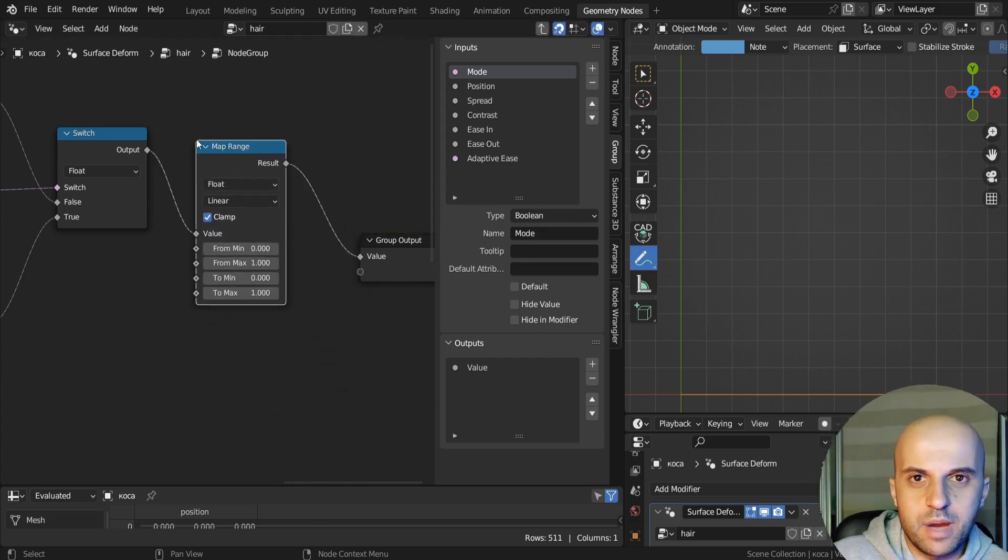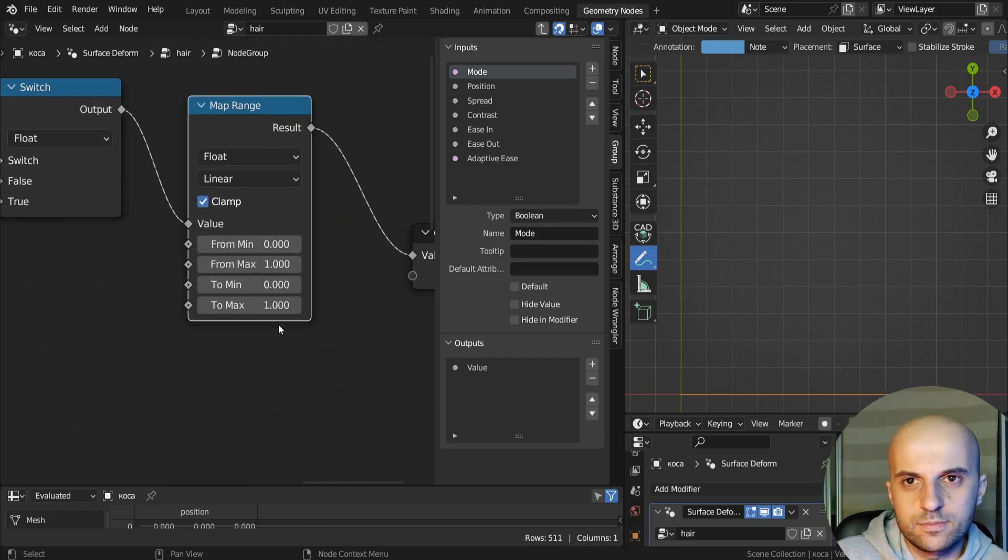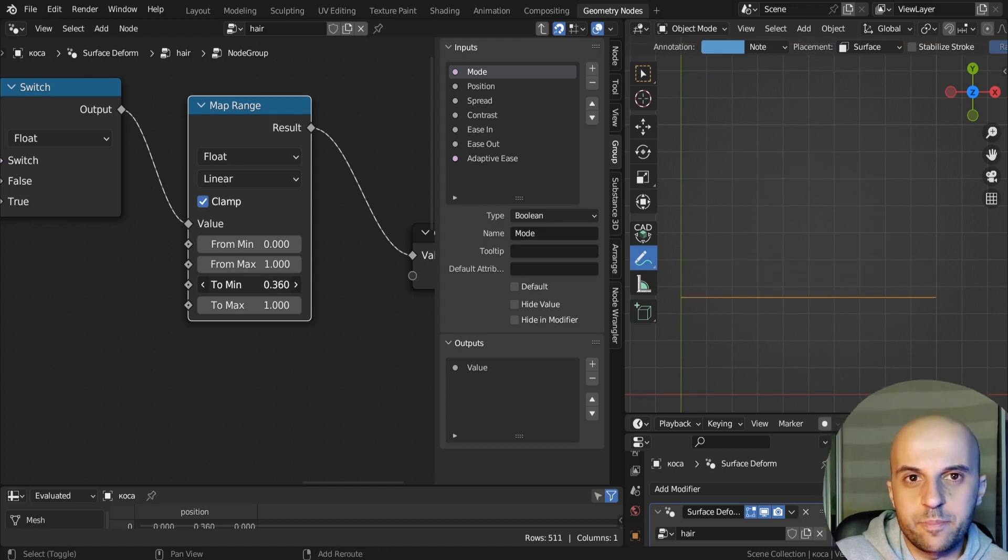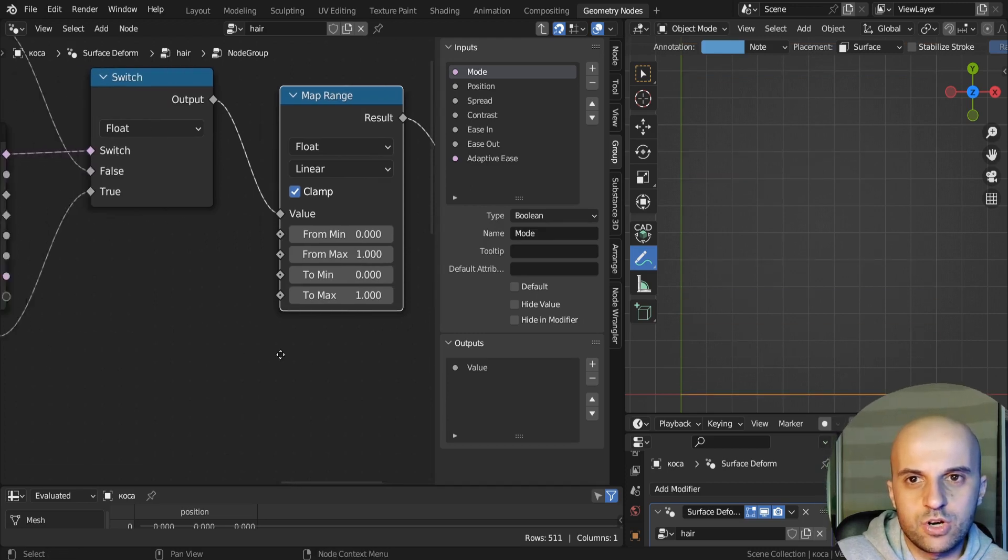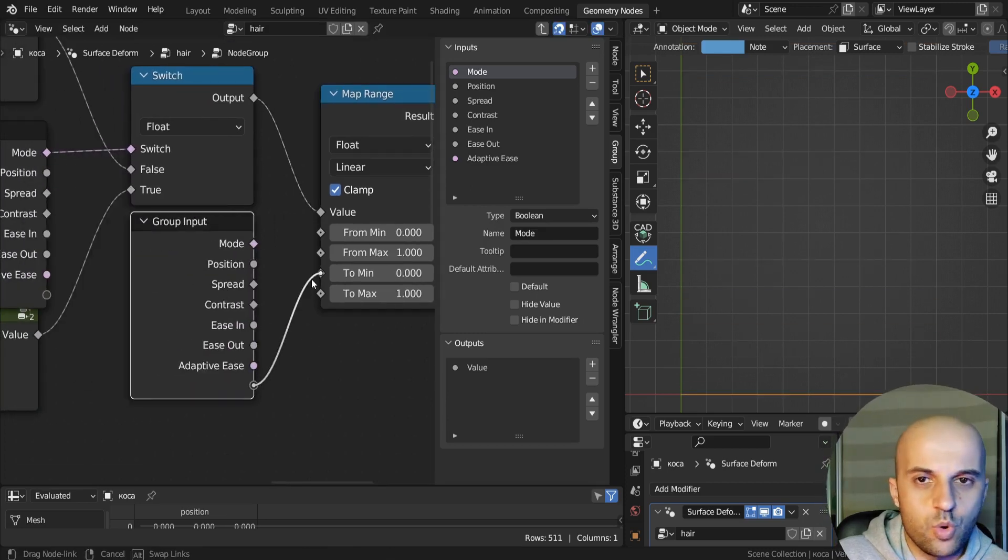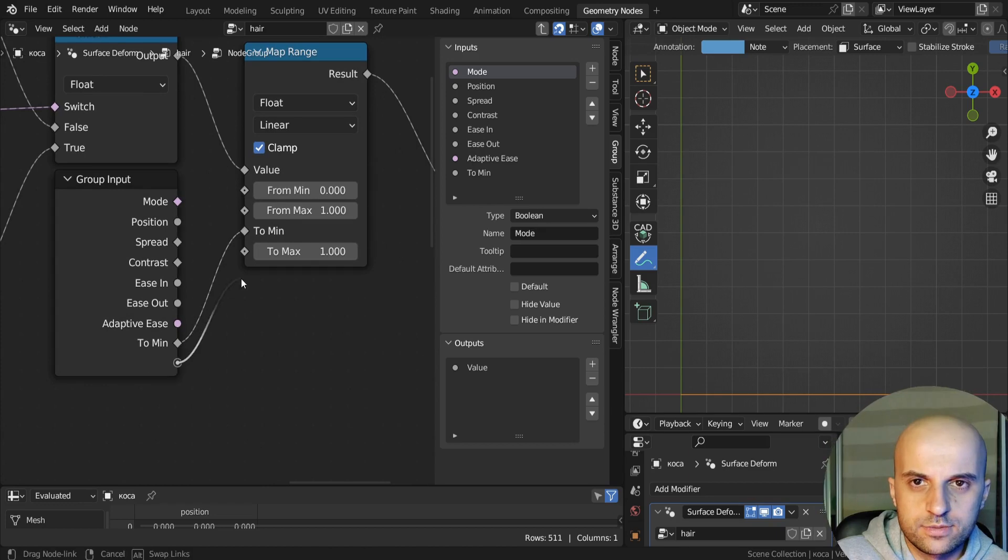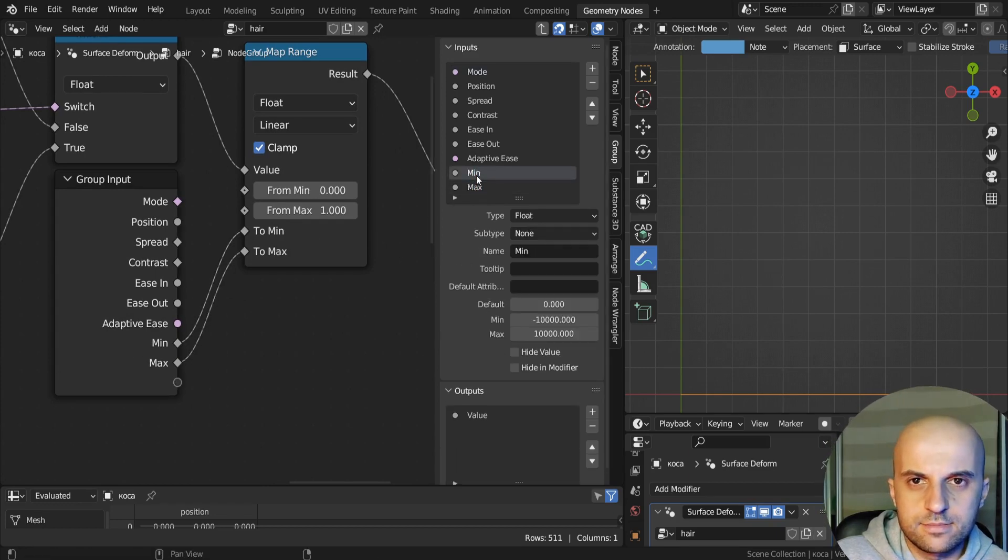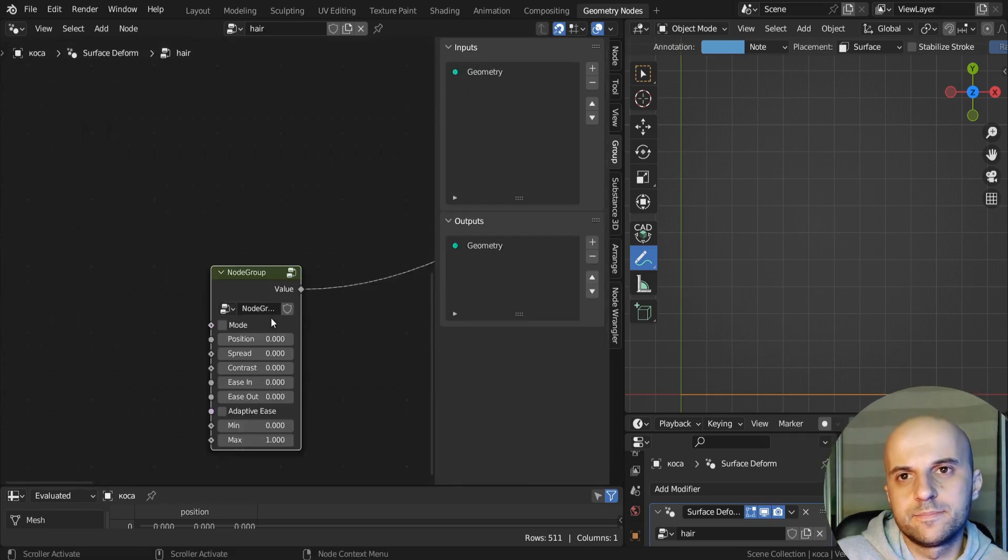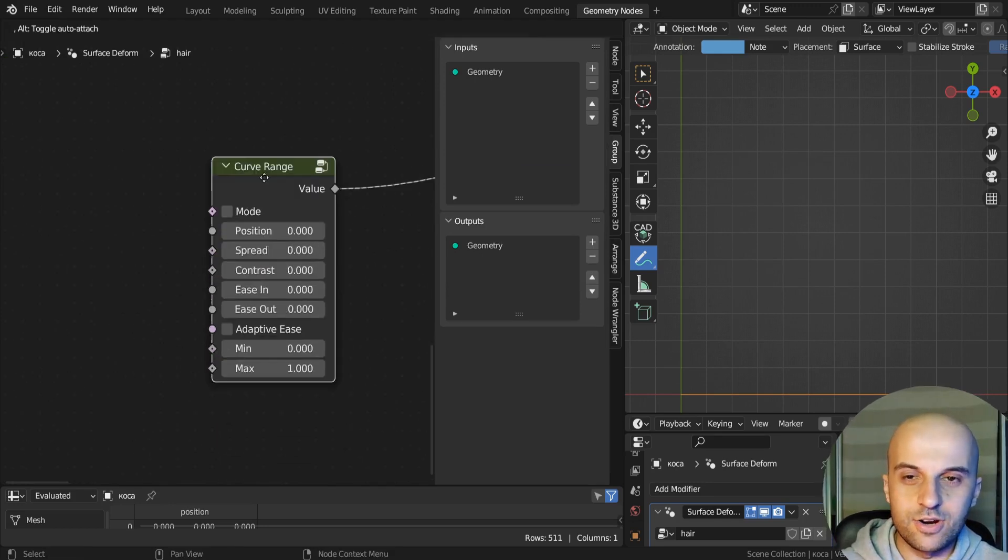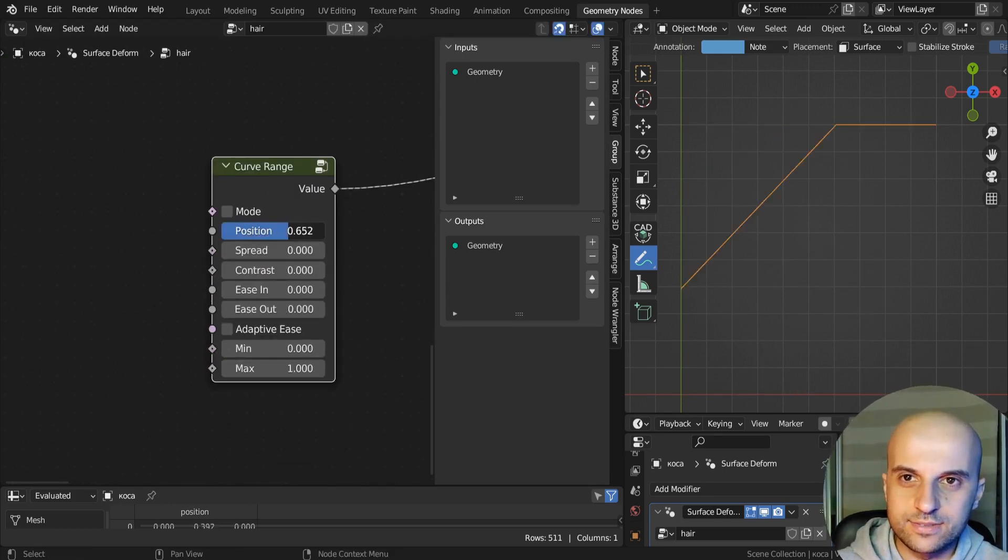Then finally at the end here, I'll add a map range, which will allow us to set values for the black and white parts of our gradient. So I'll put those, min, max. And that's our custom node done.